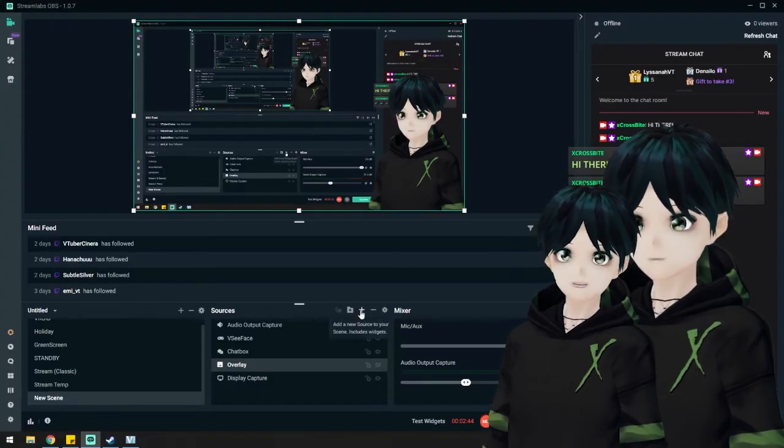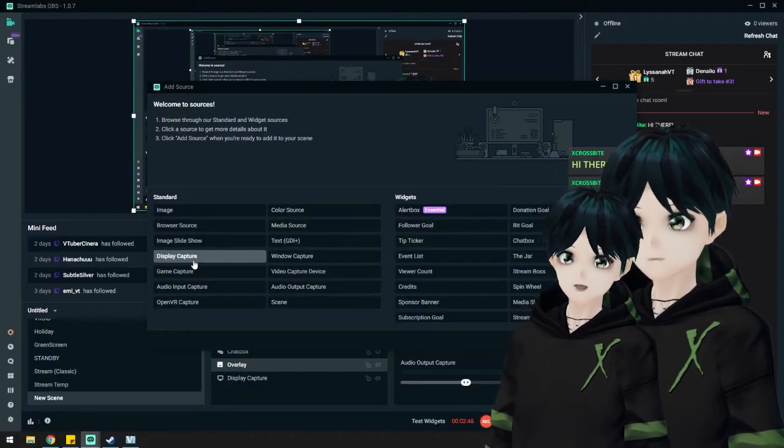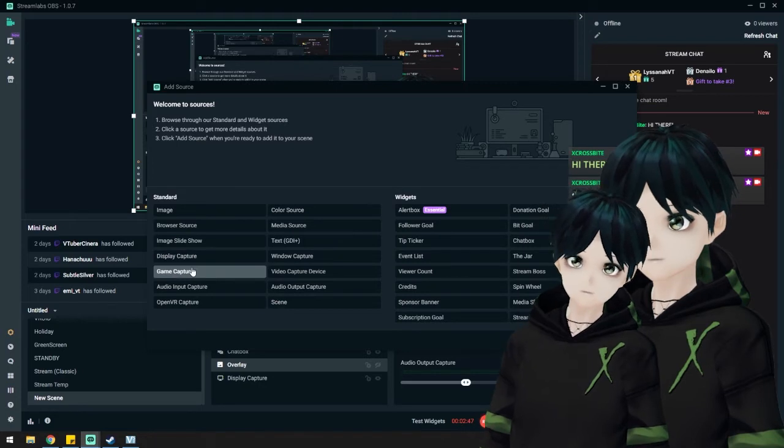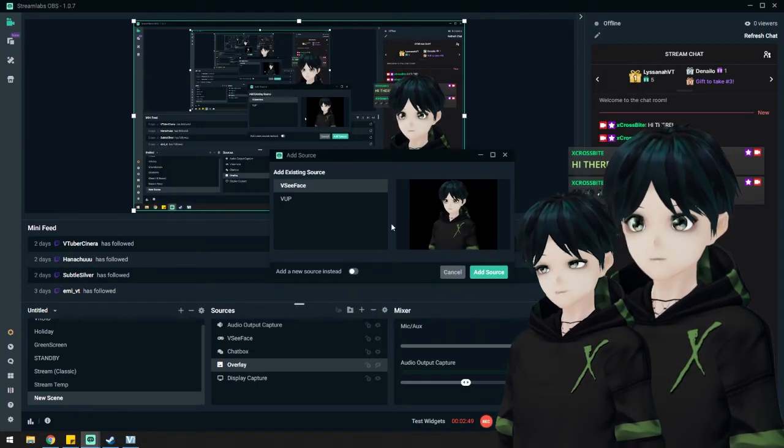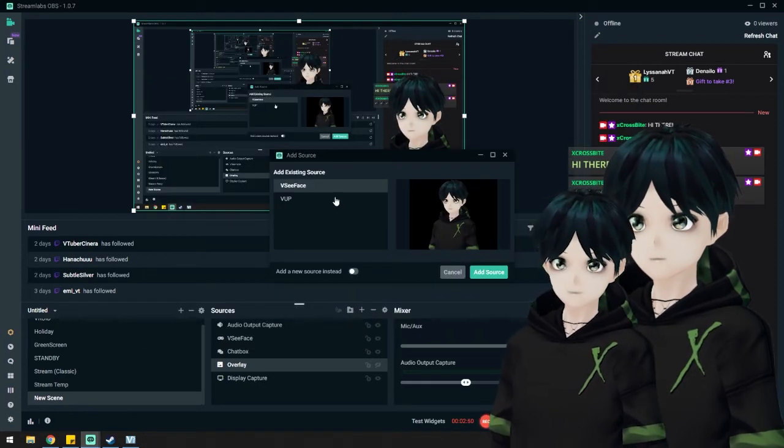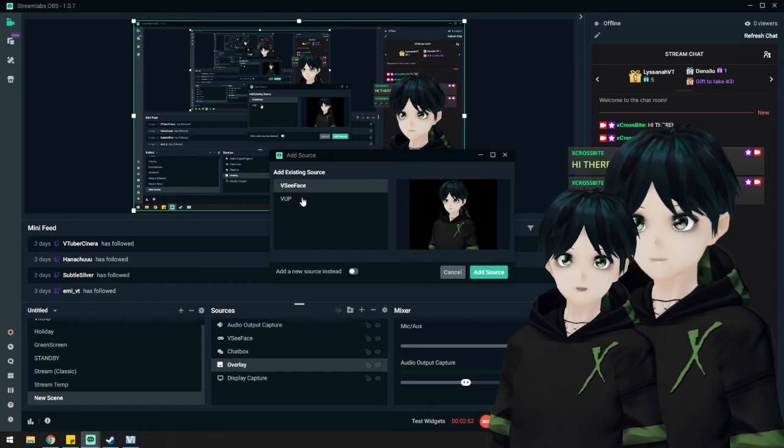Then we could see about loading a game in the primary window there. I would just go ahead and add, and I would choose a game capture once again. Wherever my game is, I would just add it. Because I don't have a game there, I would choose add new source.